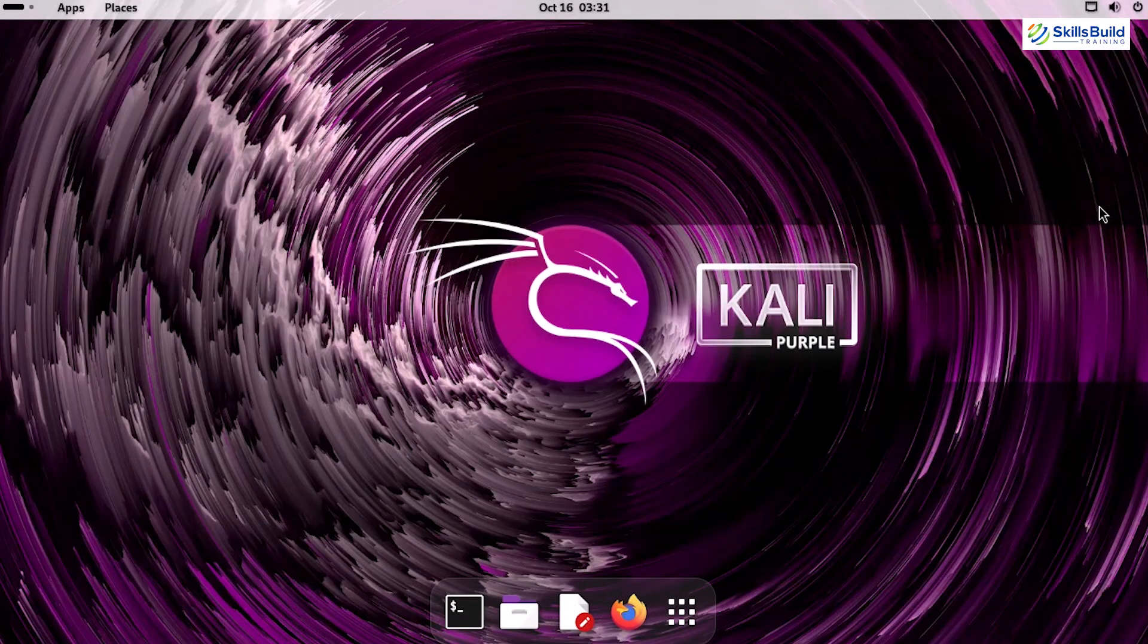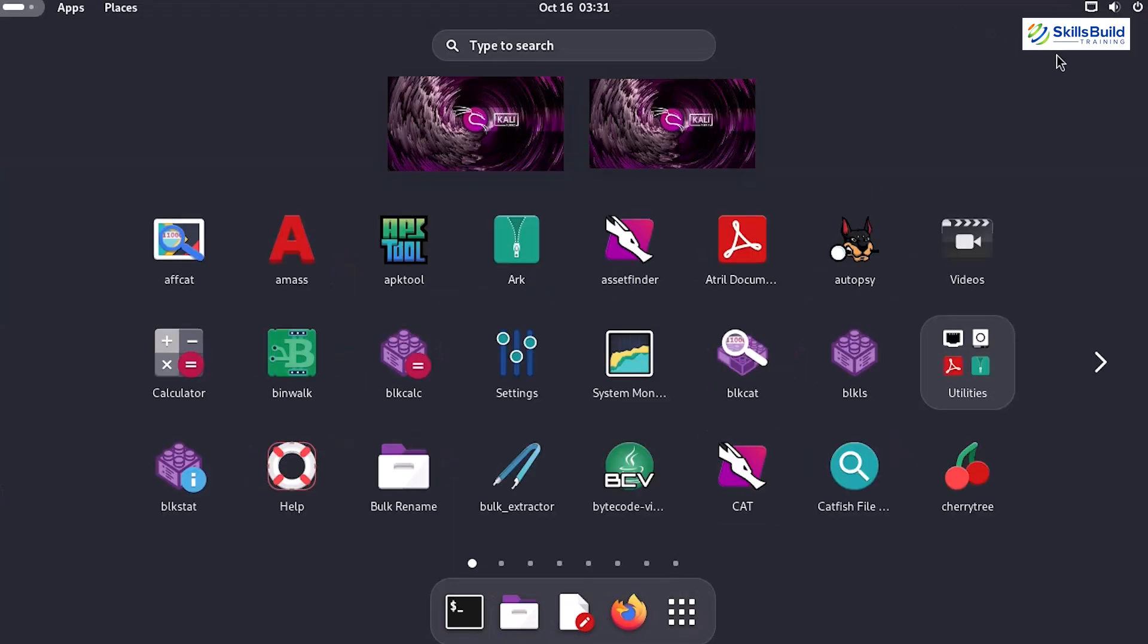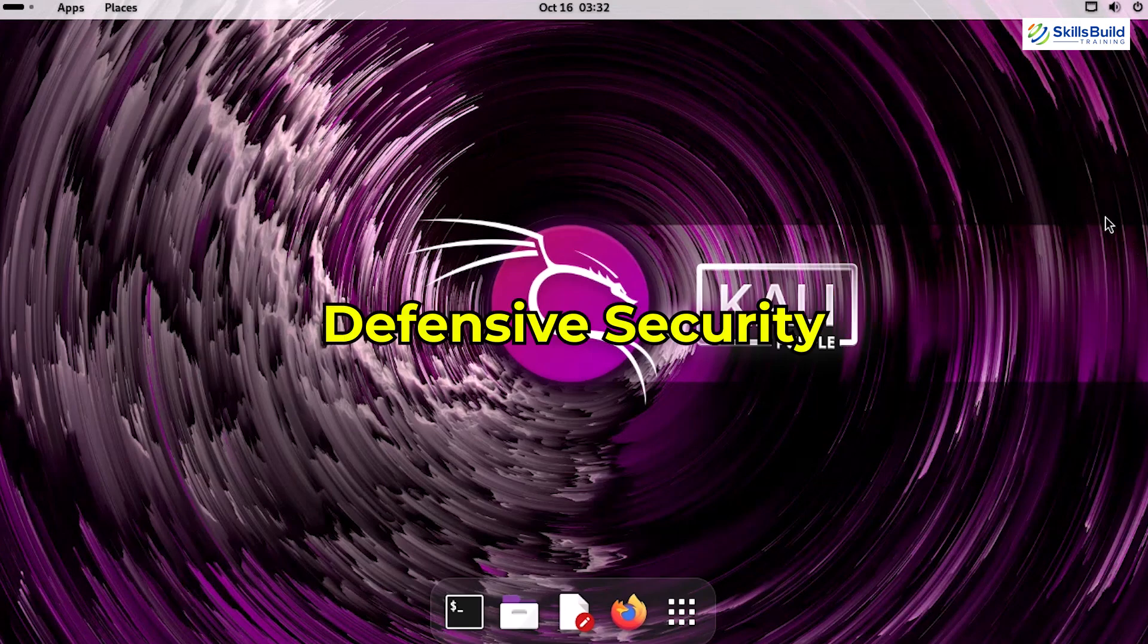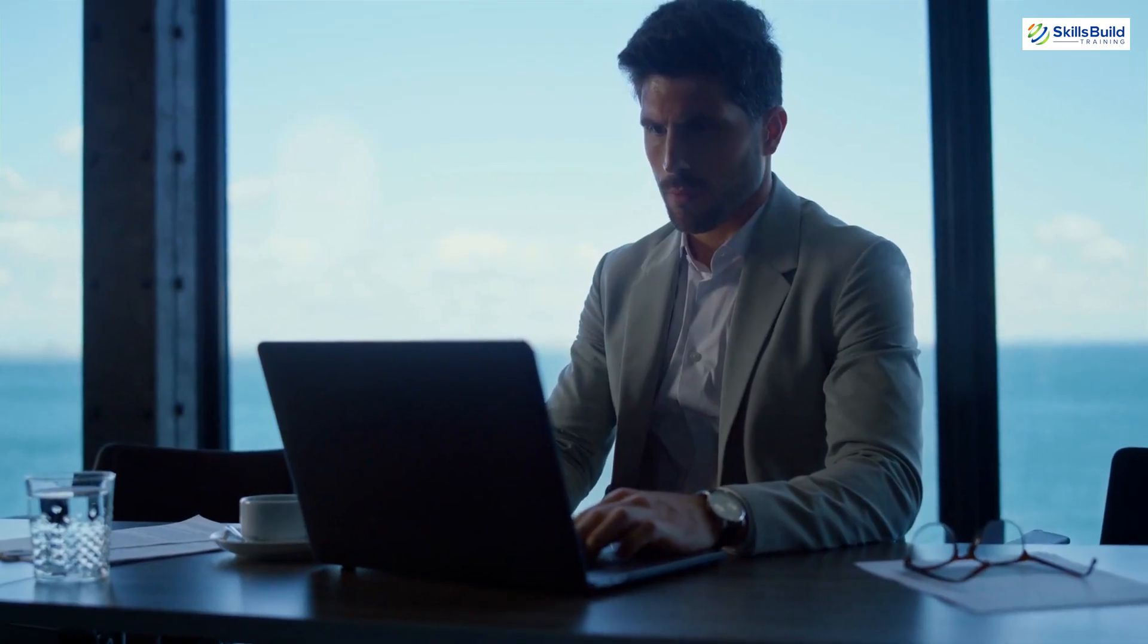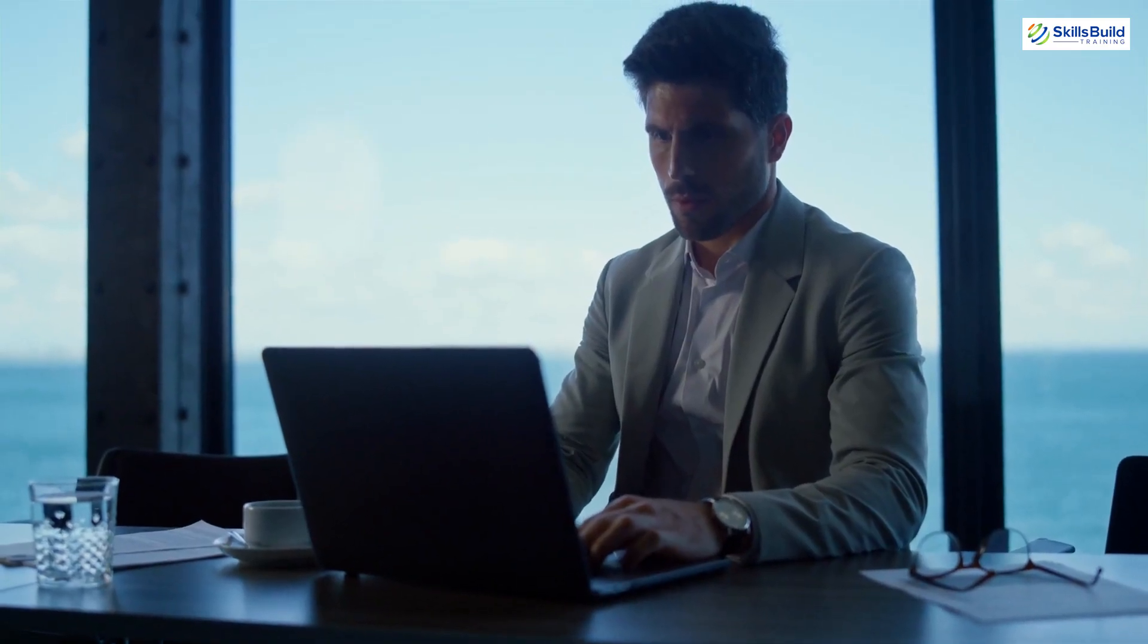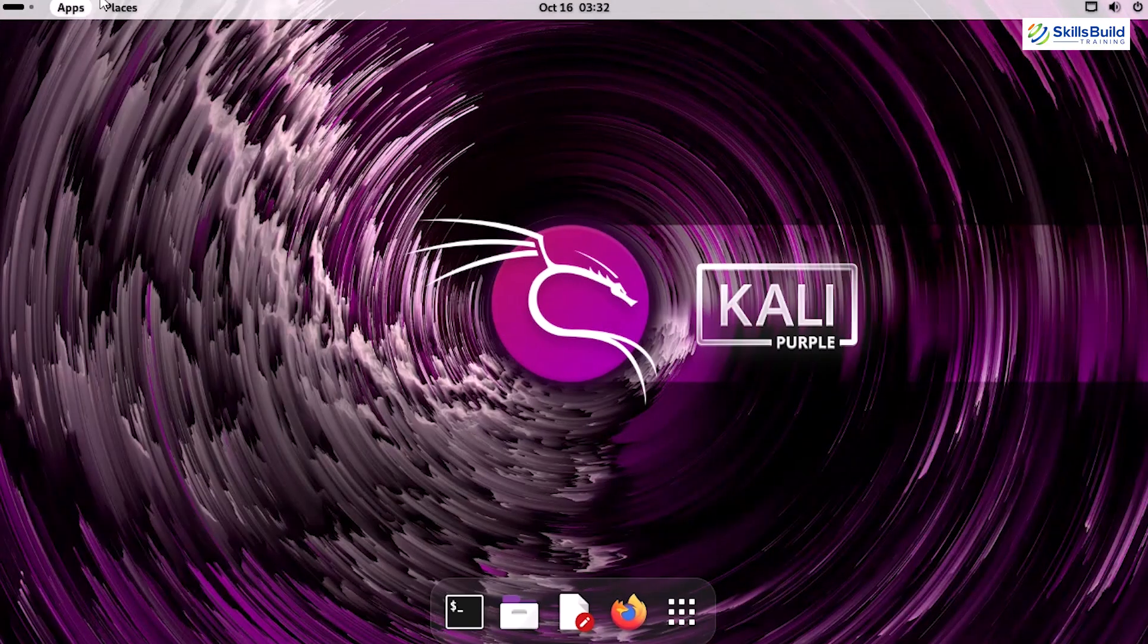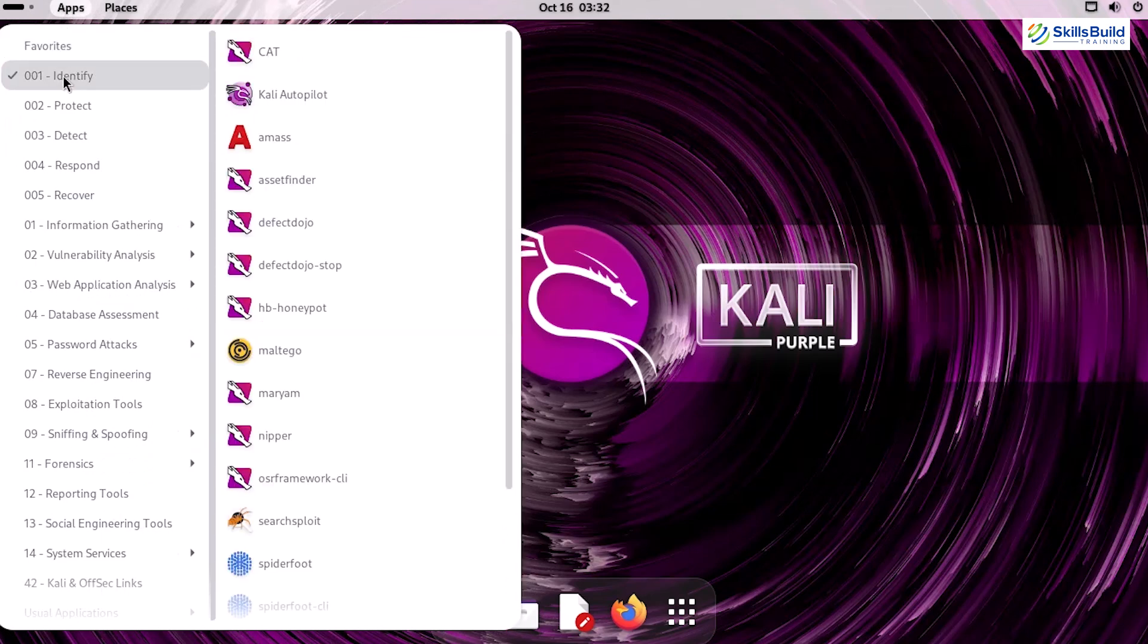Kali Purple isn't just another version of the renowned penetration testing platform we've all come to know and love. Kali Purple is designed for a different mission – defensive security. If you've ever wondered what tools are hidden beneath the surface of this remarkable operating system, you're in for a treat. Today, we'll explore the Kali Purple app's iceberg and uncover the top defensive security tools you absolutely must know to secure your networks like a pro.